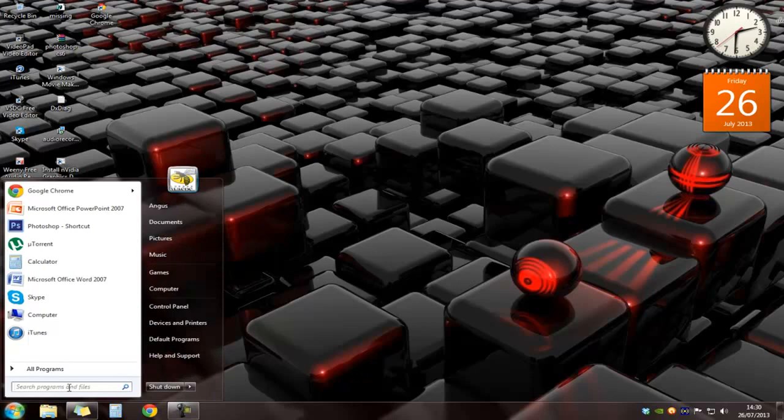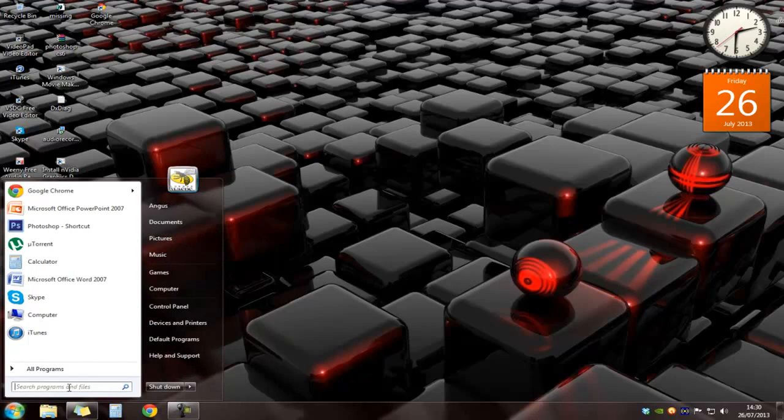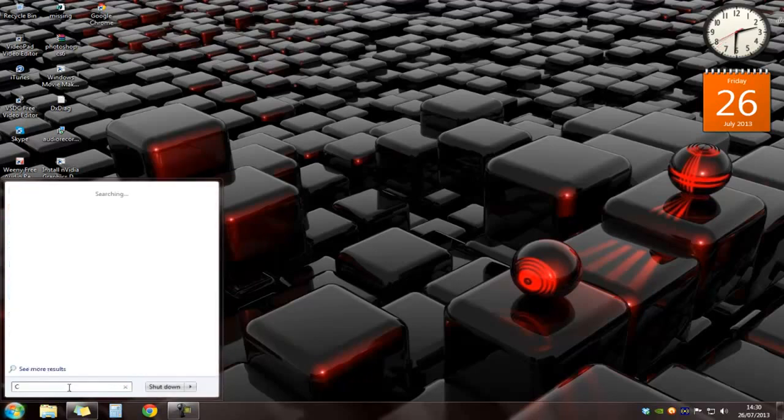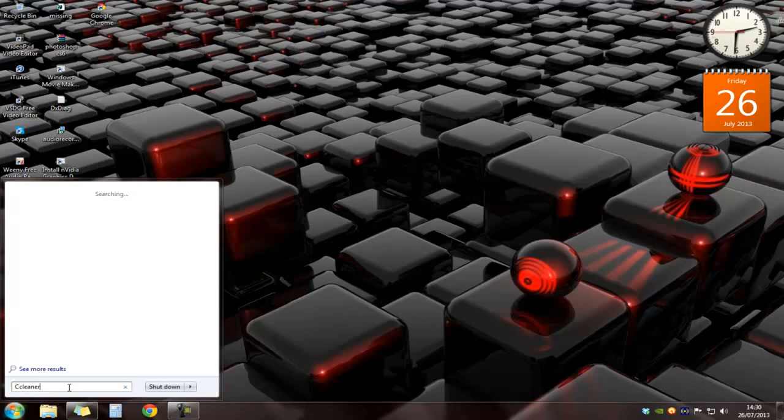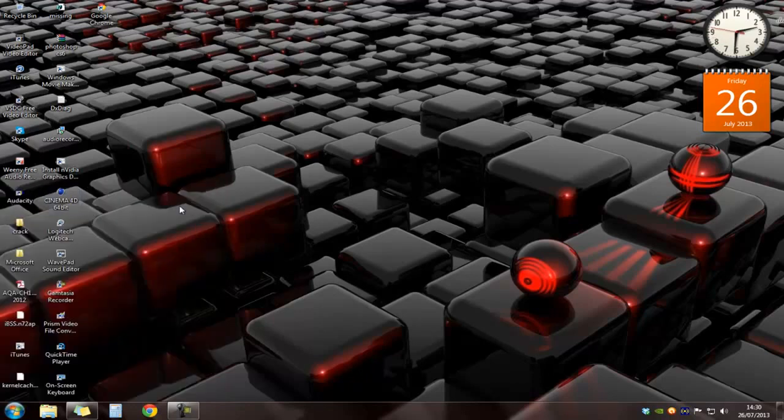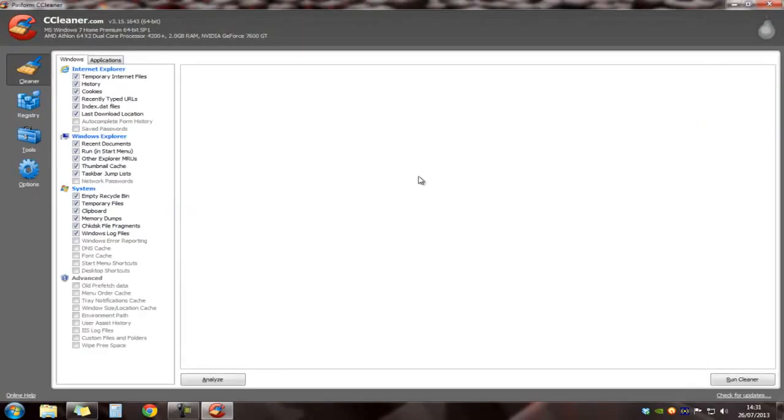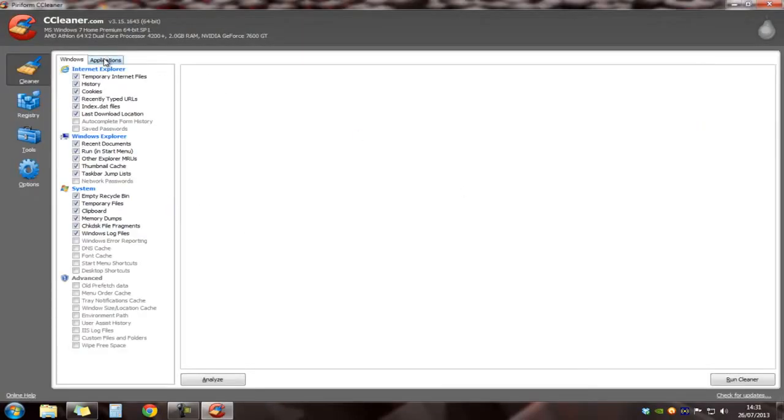Okay, so the next method is running CCleaner. Now CCleaner is a program which deletes any unwanted files. For example, these files could be cookies from Google Chrome, Internet Explorer, or any files that aren't actually needed. They won't be any of your personal files or media files, so you don't have to worry about that.